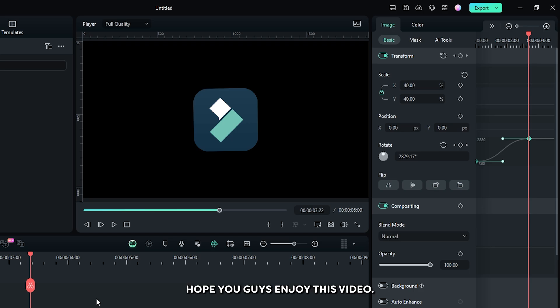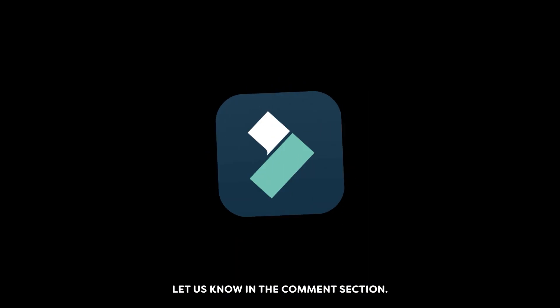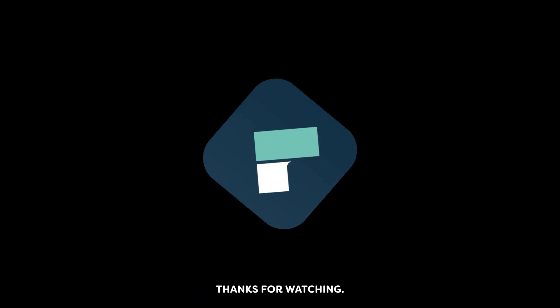Hope you guys enjoyed this video. If you have any questions, please let us know in the comment section. Thanks for watching. Goodbye.